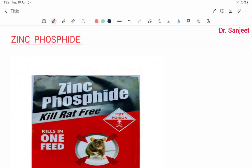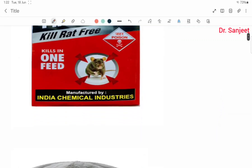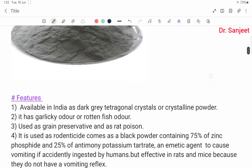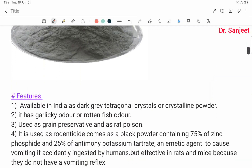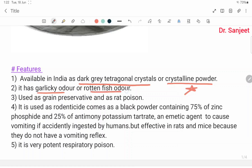Hello friends, myself Dr. Sanjit Kumar. Next poison: zinc phosphide, a rodent poison. The powder form of zinc phosphide is available in India as a dark gray tetragonal crystal or crystalline powder with a garlicky odor or rotten fish odor. It is used as a grain preservative and as a rodent poison.